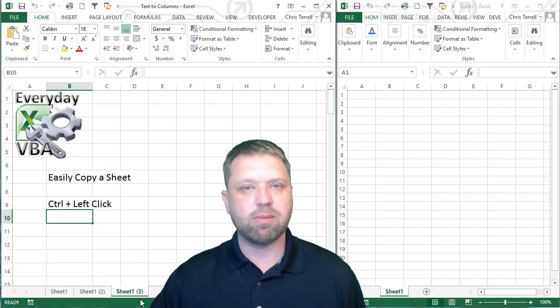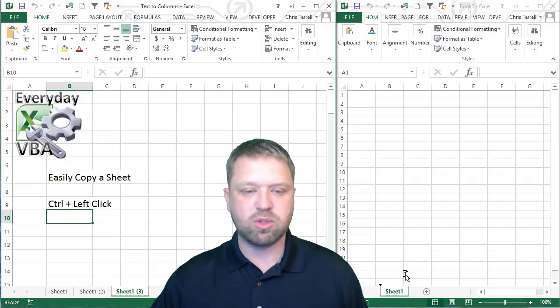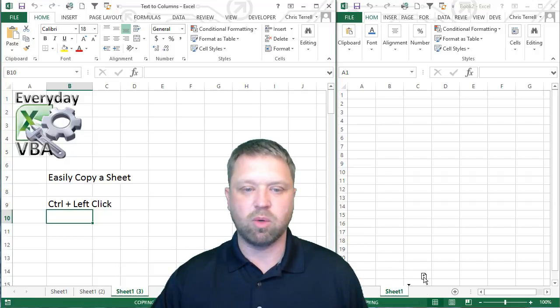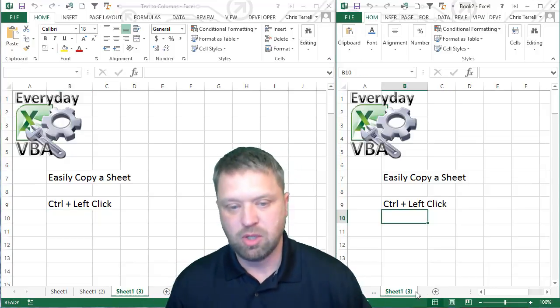Now the cool thing about this is you can actually drag those copies over to a completely different workbook, which is awesome.